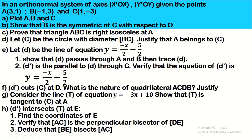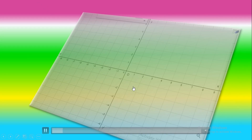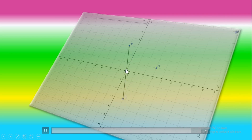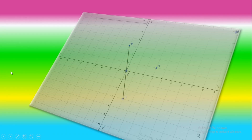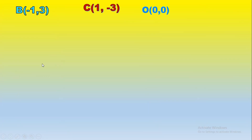We should plot these points then show that B is the symmetric of C with respect to O. We have A(3, 1), B(-1, 3), and C(1, -3). To prove that B is the symmetric of C with respect to O, it's enough to show that O is the midpoint of segment BC. We know that the origin O has coordinates (0, 0).